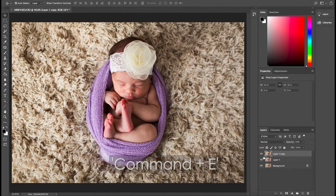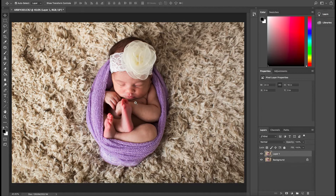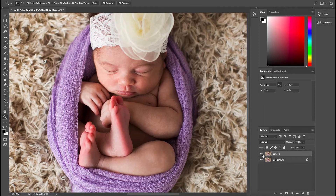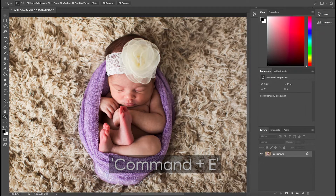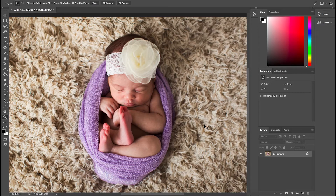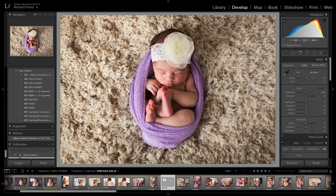Now what I do is I hit Command E to merge this layer and the previous layer, and now this is the final image. Let me zoom in a little bit for a before and after comparison. So now what I'm going to do is merge this layer again — Command E again. I'm going to hit Command S to save, and then Command W to close. Now I'm going to go ahead and open Lightroom again.